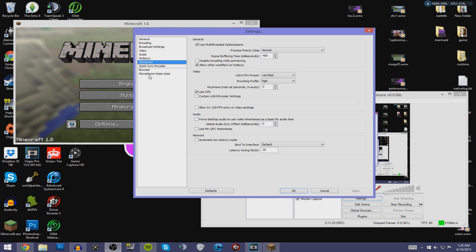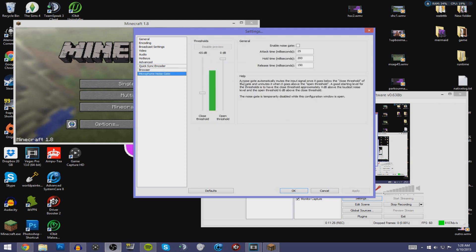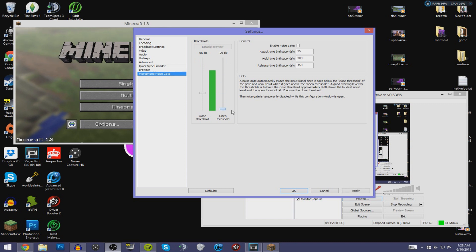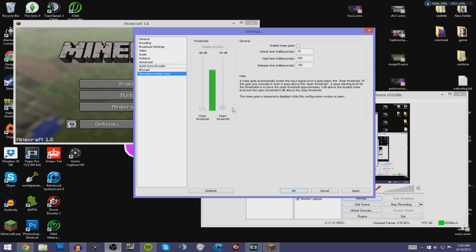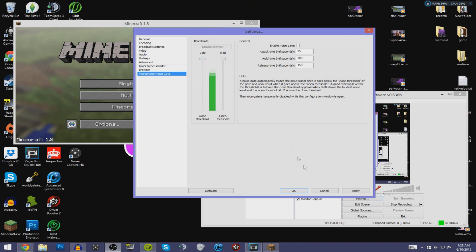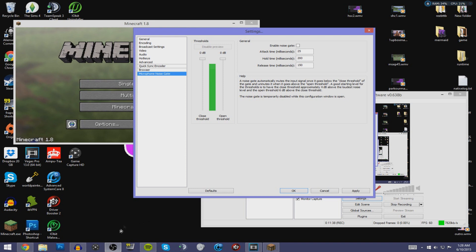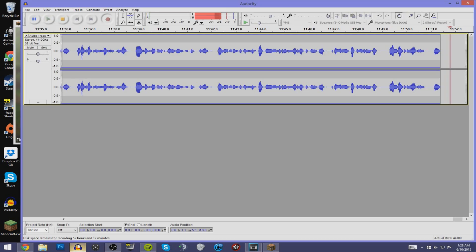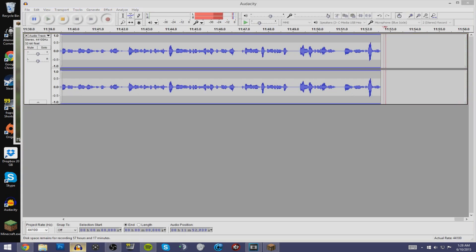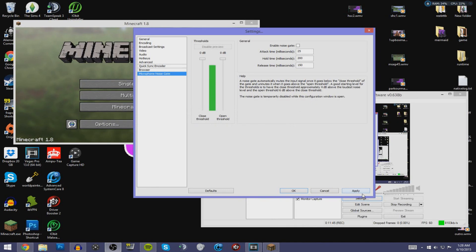Skip ahead to Microphone Noise Gate. As you can see, this is for your mic — you can adjust it to cancel out background noise. You can play with these settings depending on how much background noise you have, or you can use Audacity for your recording like I do.